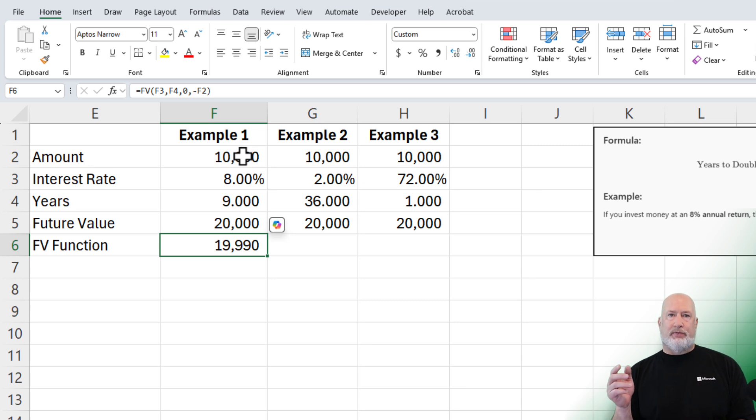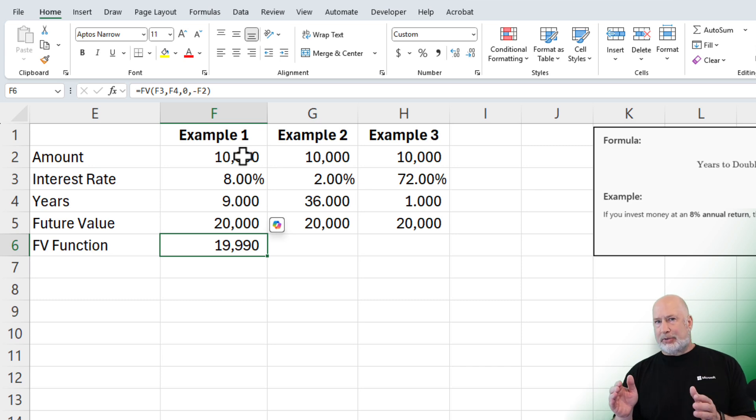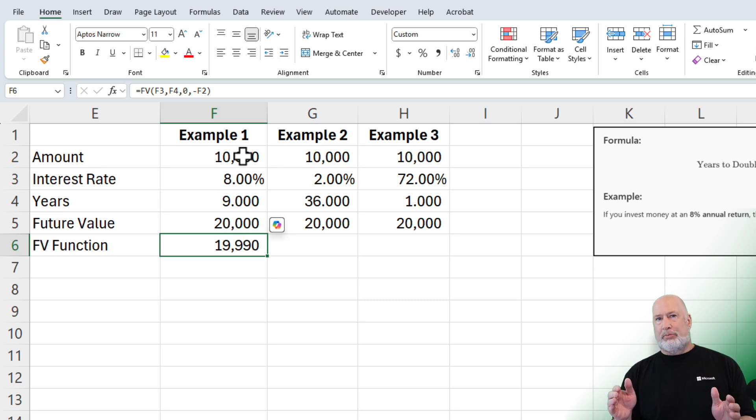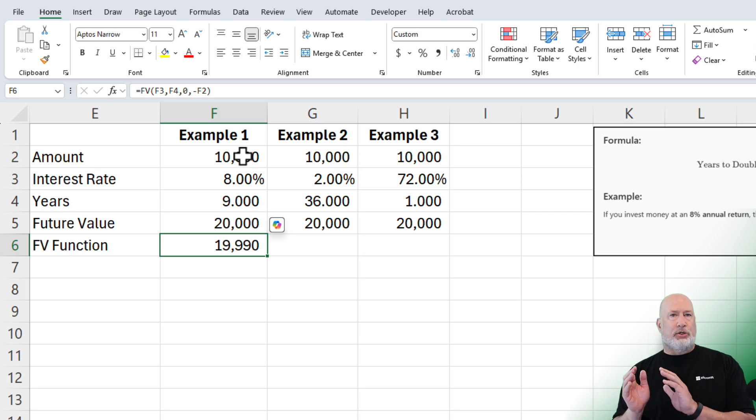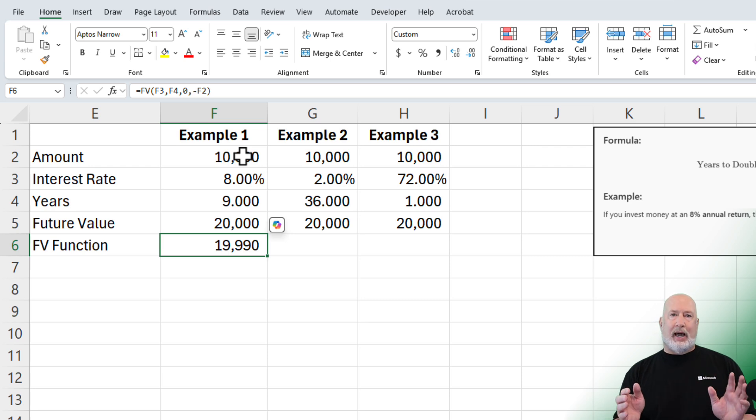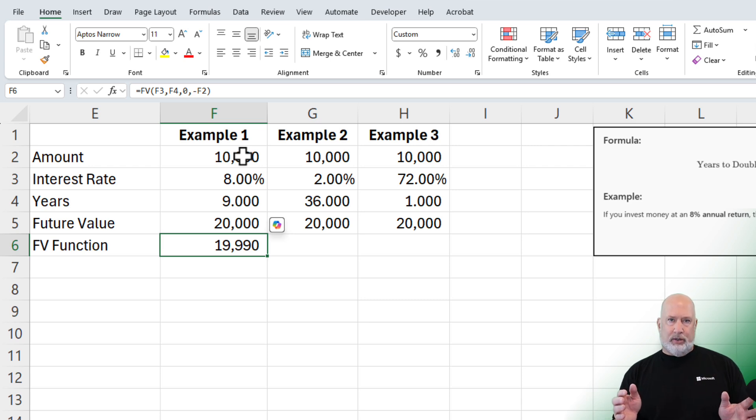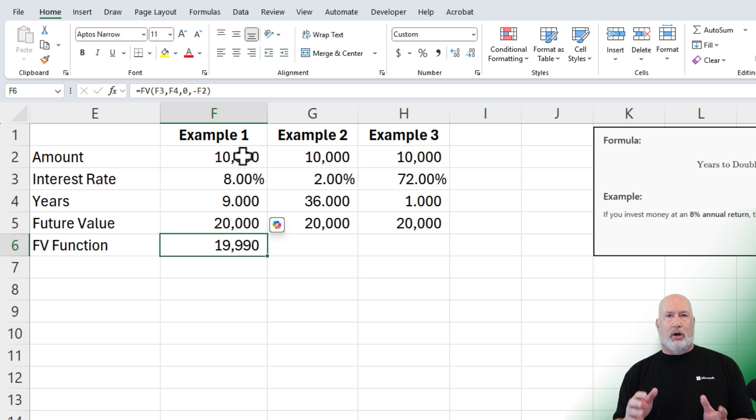You will find with the rule of 72, anything between 6% to 10% out to maybe 12%, it is extremely accurate. But if you get into lower interest rates below 6% or really high rates of return, it gets off. It'll either be underestimated or overestimated.